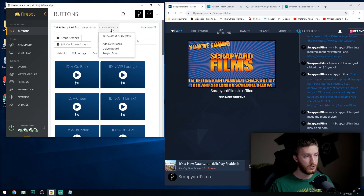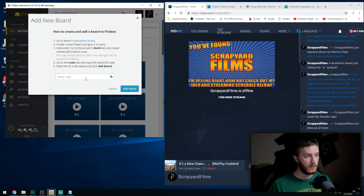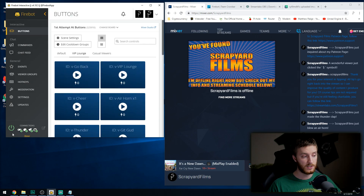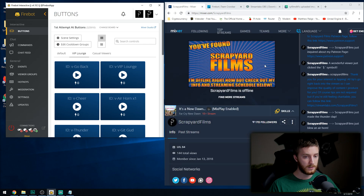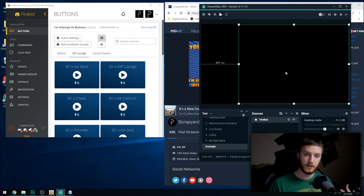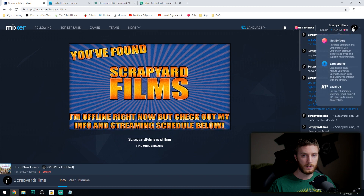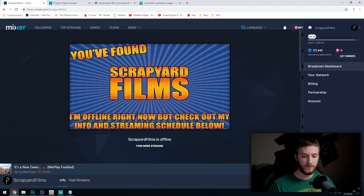We're going to create a new board — but we can't do that just yet because we have to start in Mixer first. Once you've installed Firebot it'll be all blank and you may be confused — that's okay. Go ahead and minimize Streamlabs for now, that's more of a later step. Open up Mixer, click your account, and go down to Dev Lab.